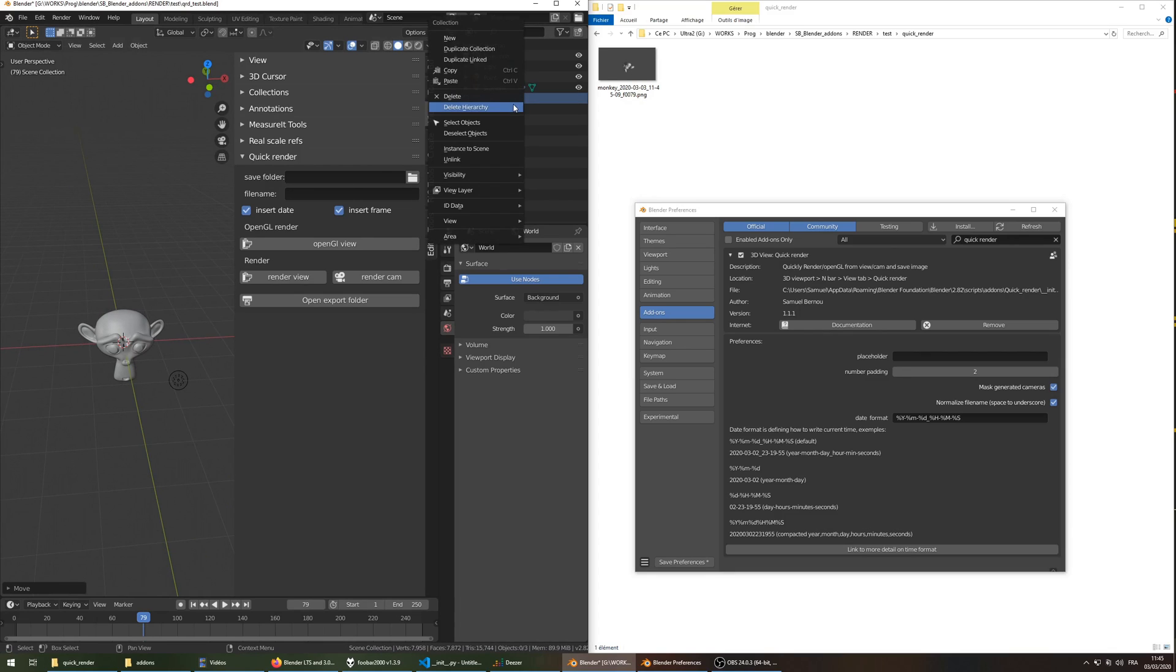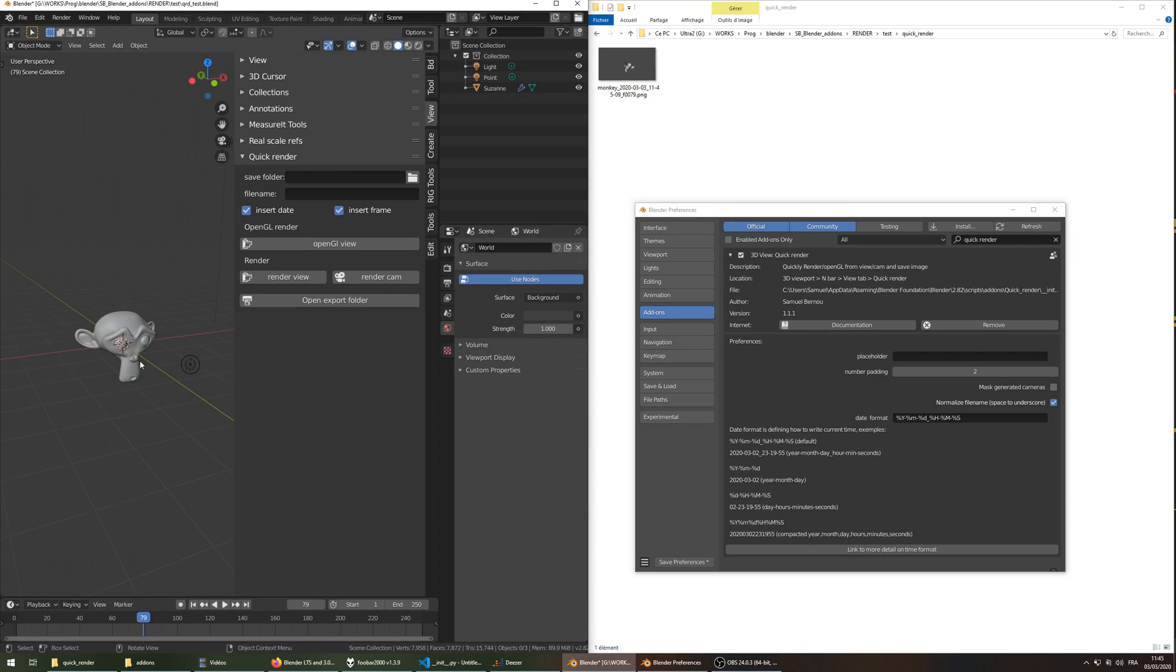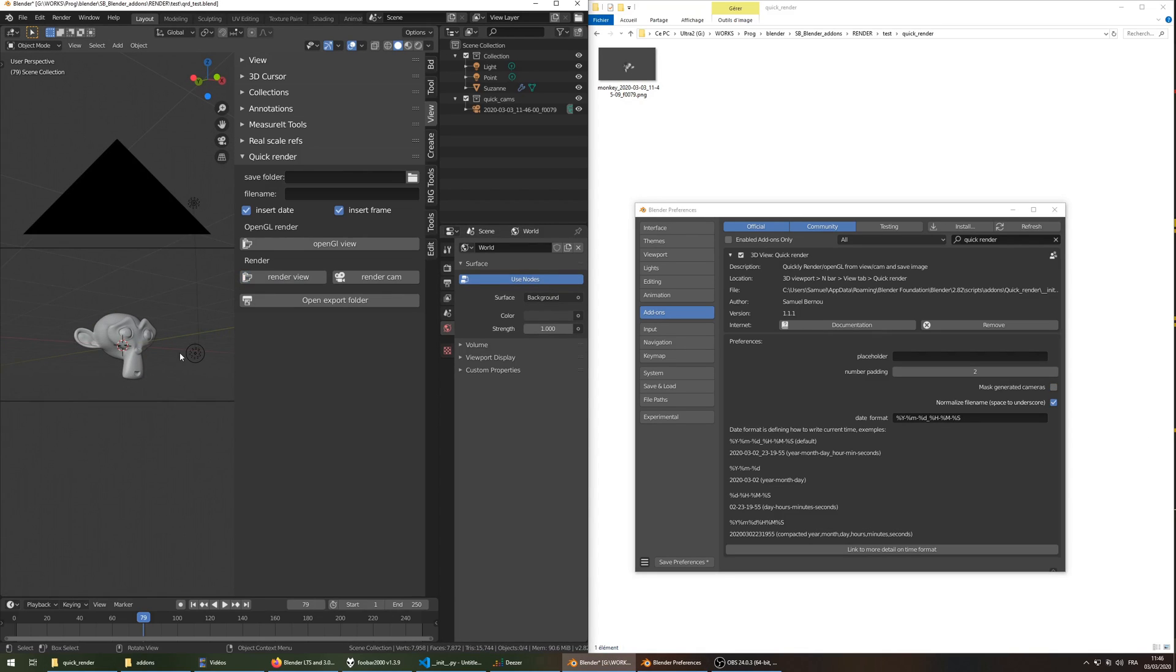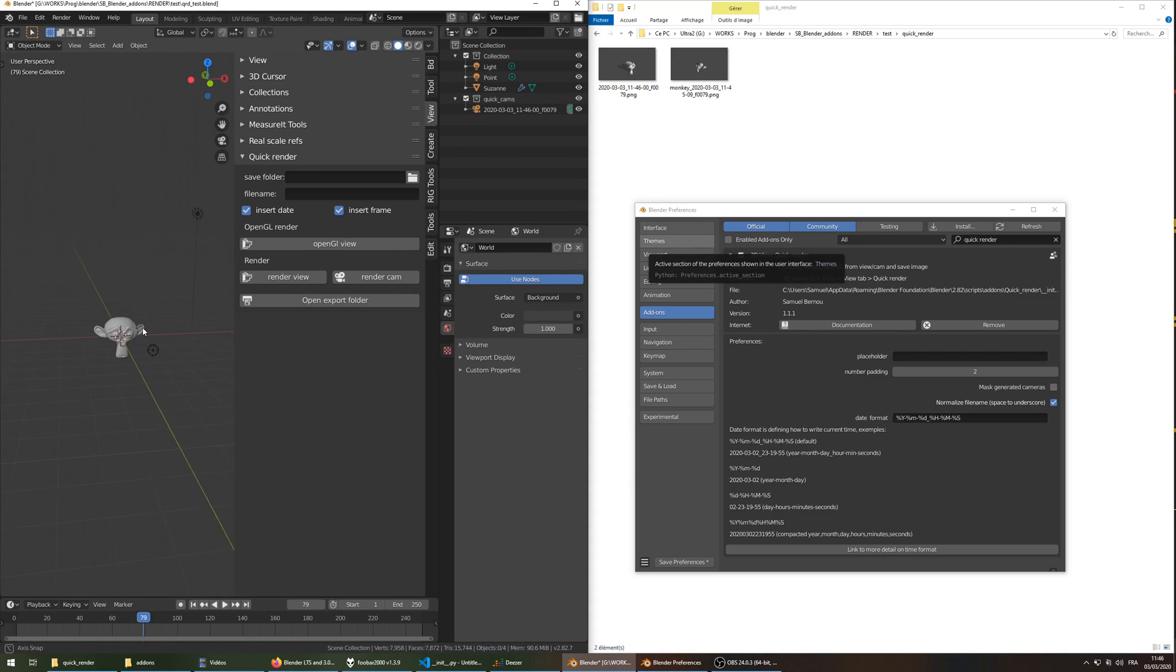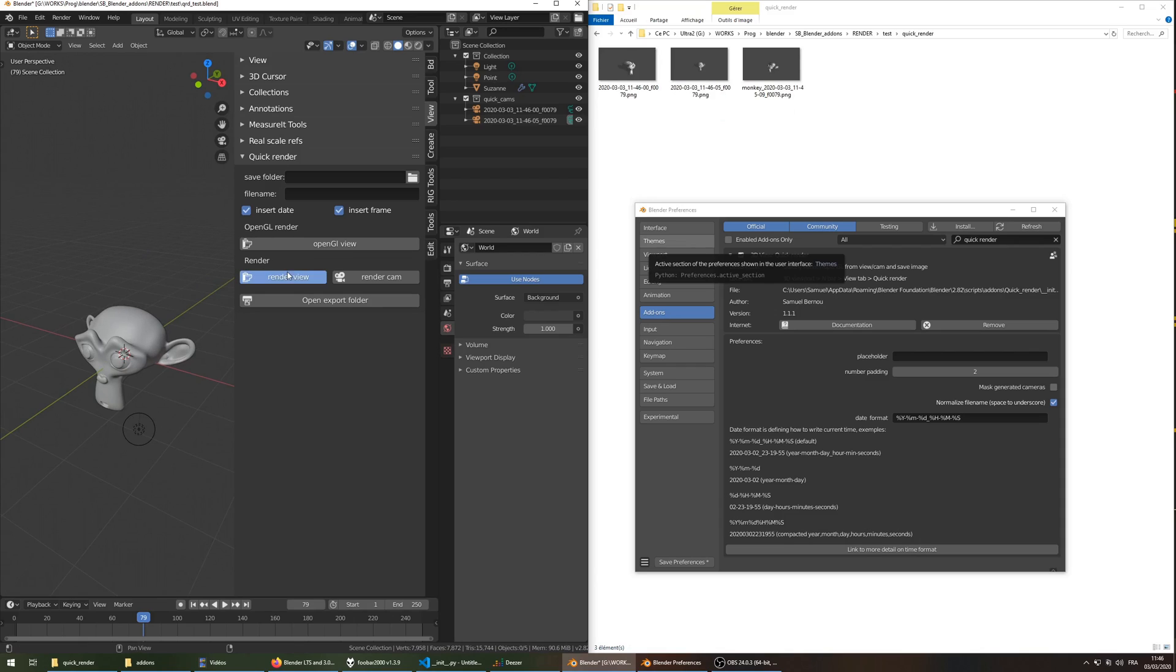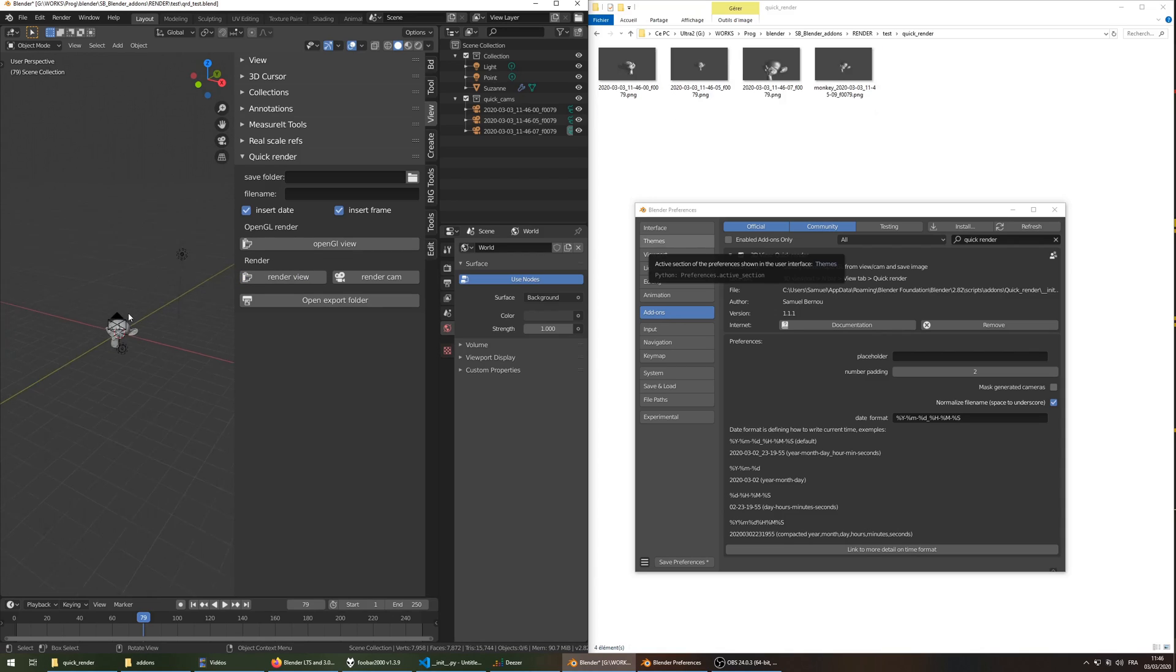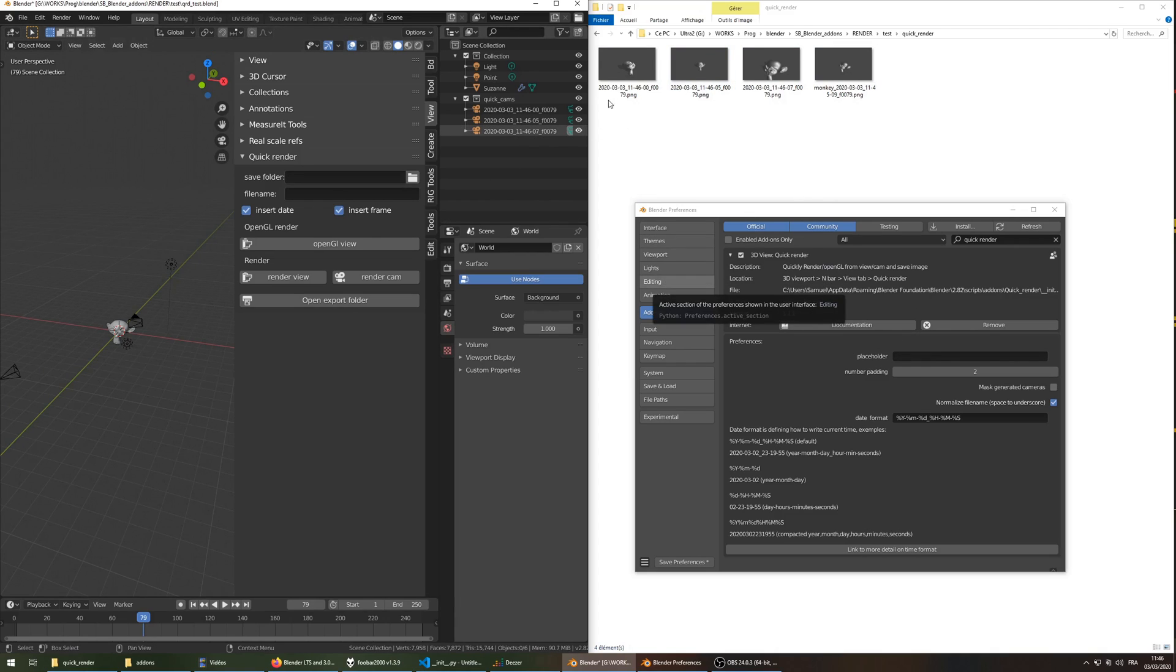So for example, if I delete this, and let's create this view. Here, you see this camera appears, render view, render view. Here are all my output renders. And since I didn't specify a placeholder name nor a file name, it just uses the insert date.